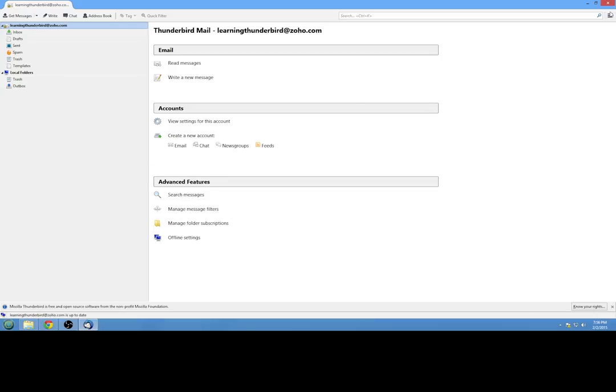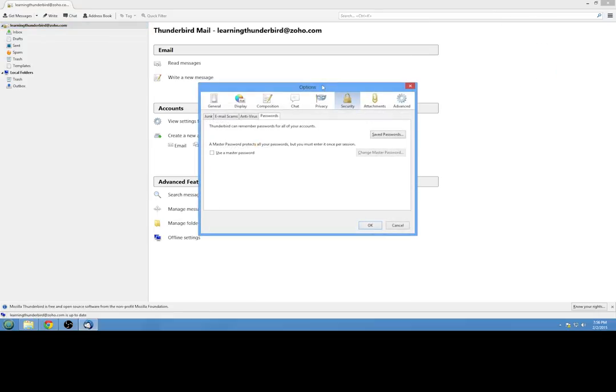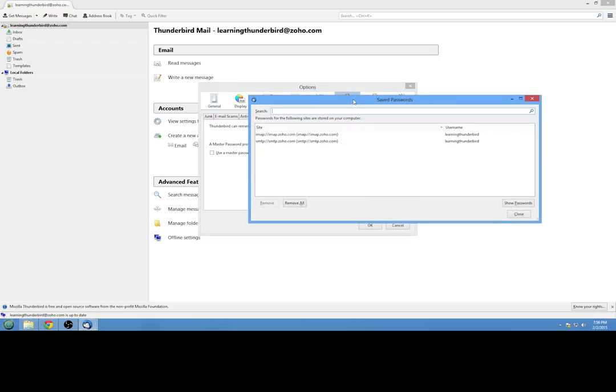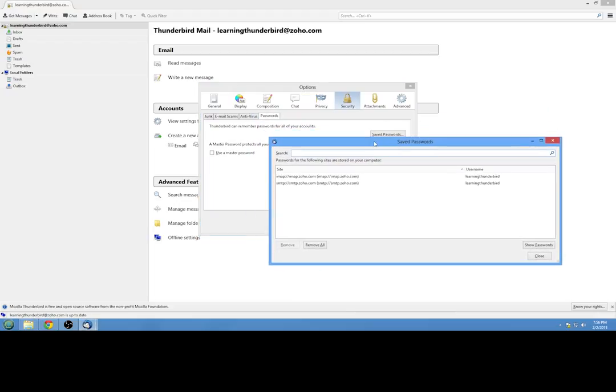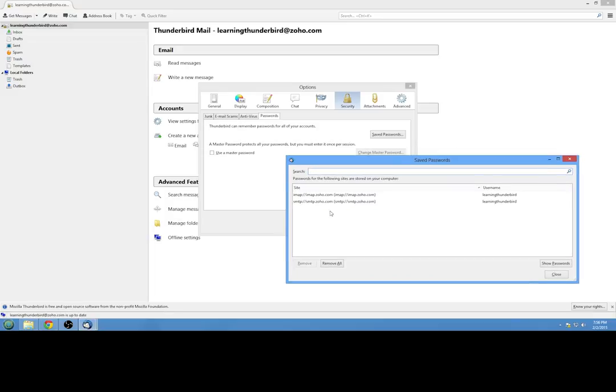How you can do that is by going up here to the menu, look for options, go to options within that. And you're going to want to go over to the security tab, passwords, saved passwords. And here, all of your passwords that you've saved in Thunderbird are going to be stored.